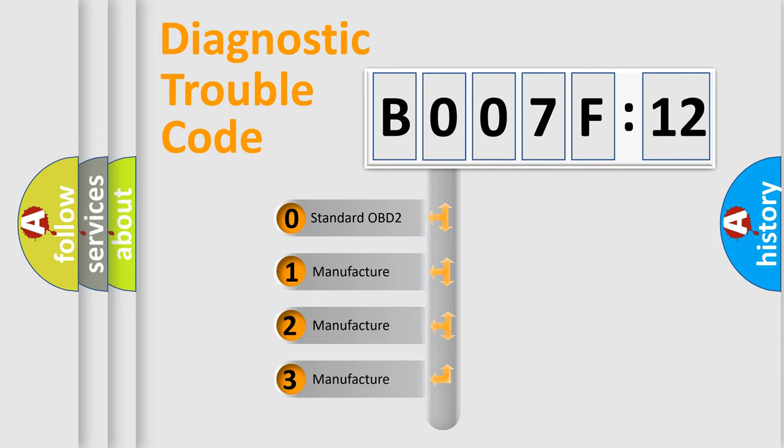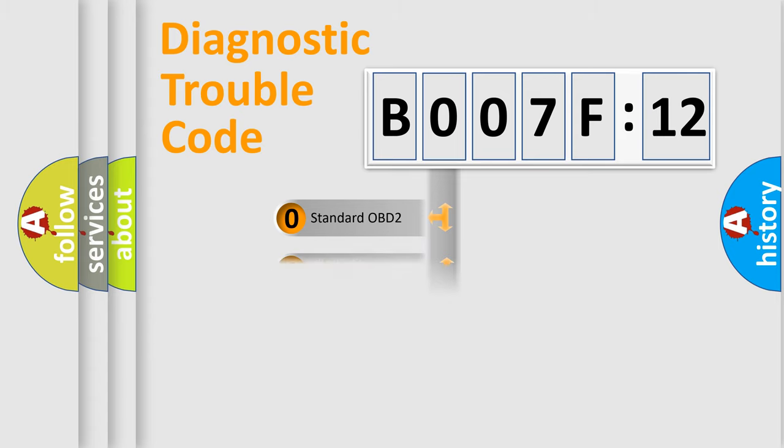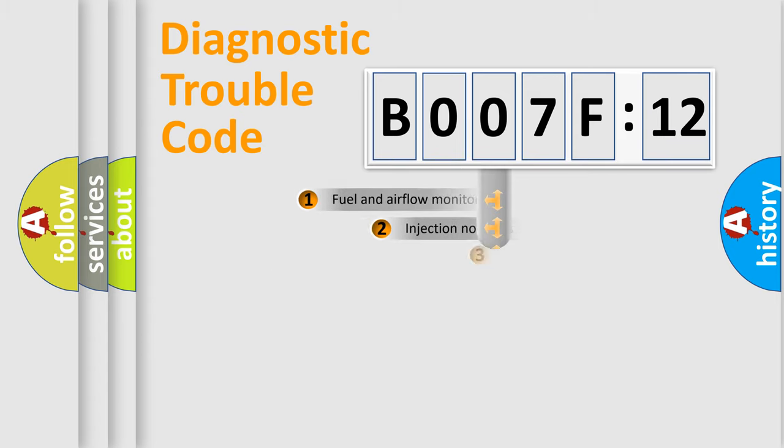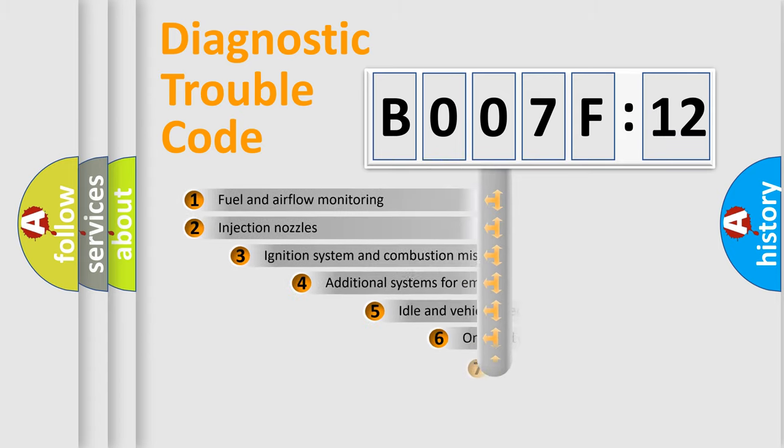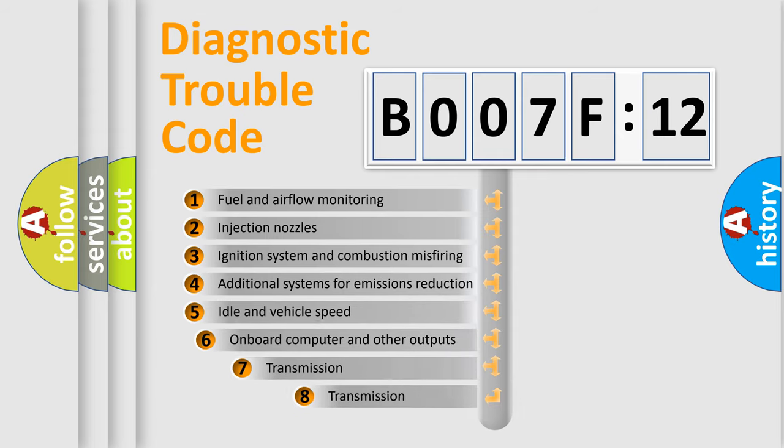If the second character is expressed as zero, it is a standardized error. In the case of numbers 1, 2, or 3, it is a more specific expression of the car-specific error.